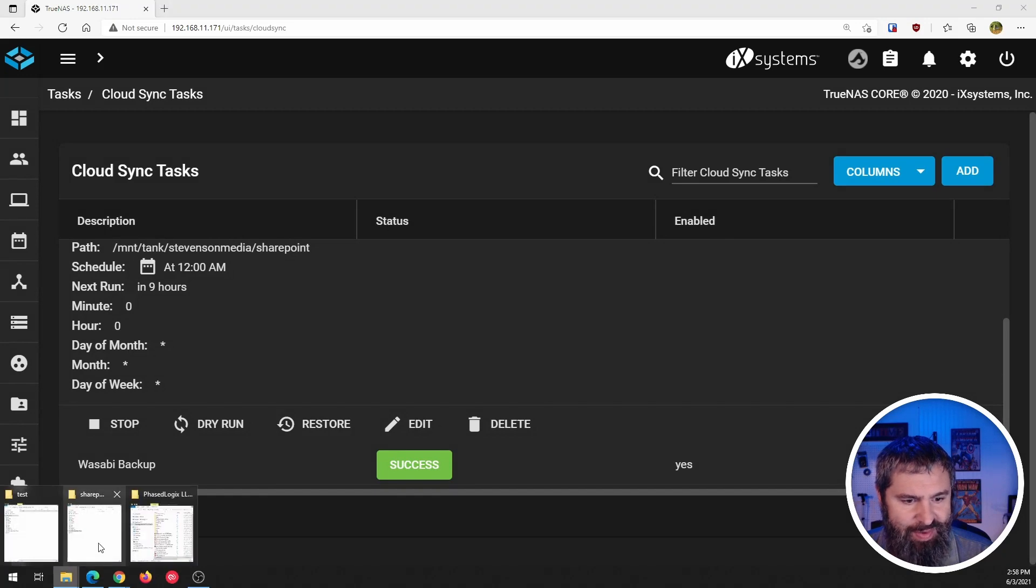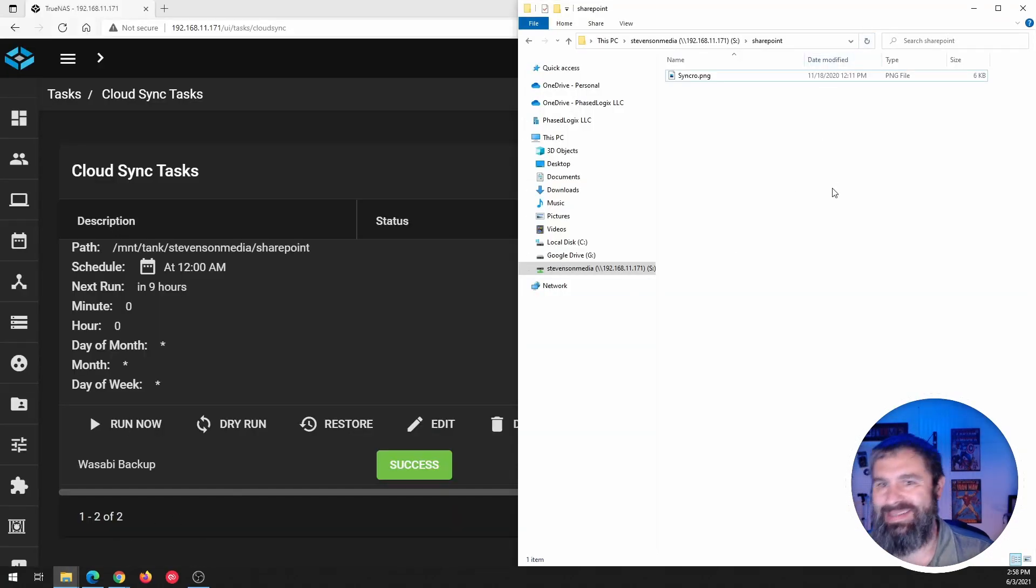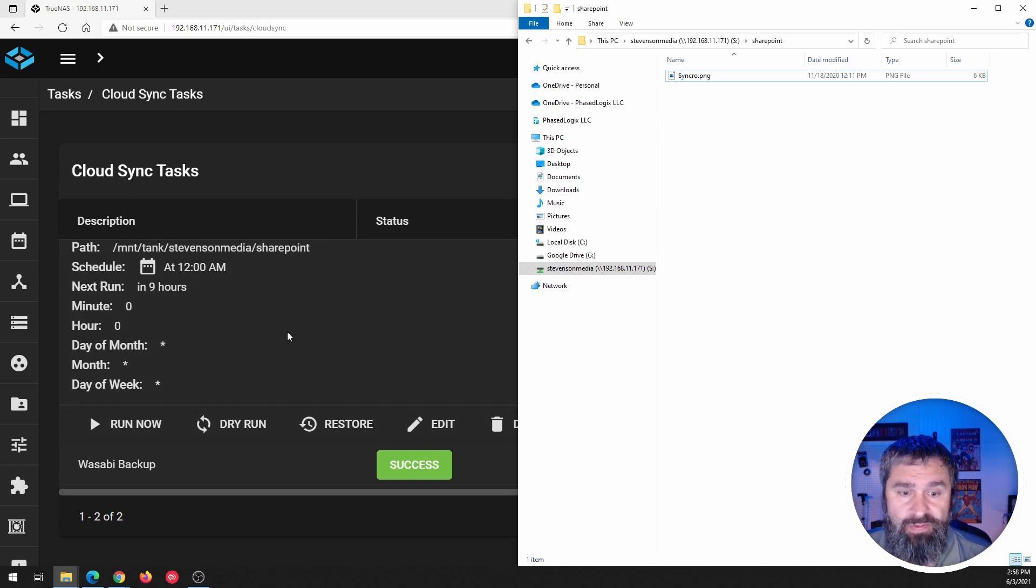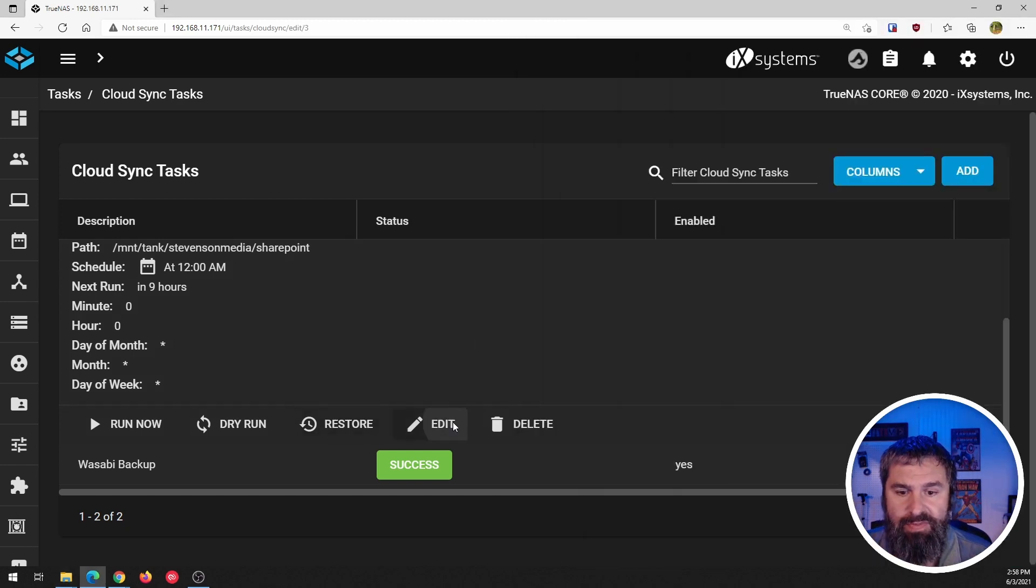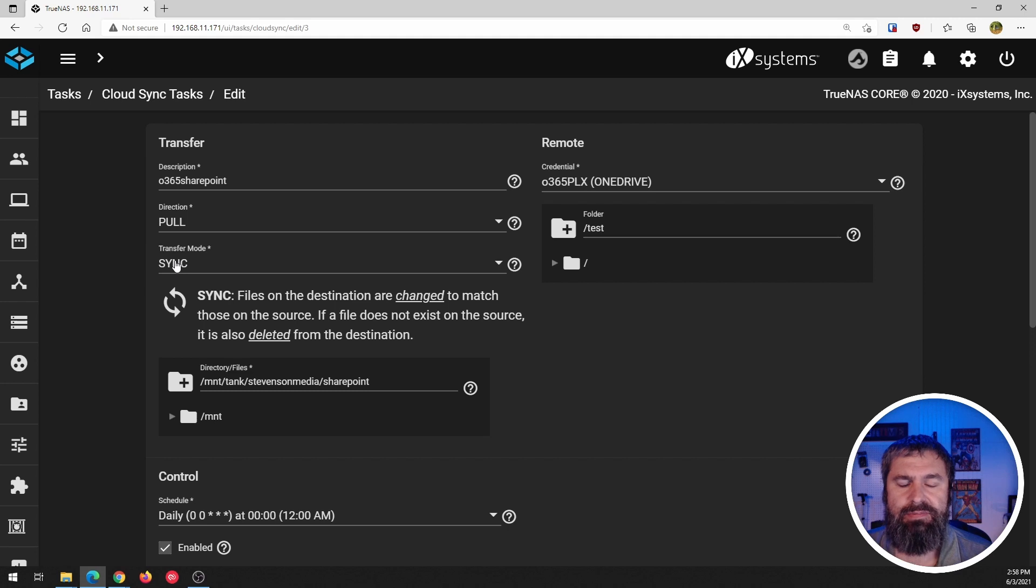Hit refresh. Now, if I go back into SharePoint and I run it one more time, then I go back over here again. See, it's pulled it back down again. That is the wonderful thing about this now.